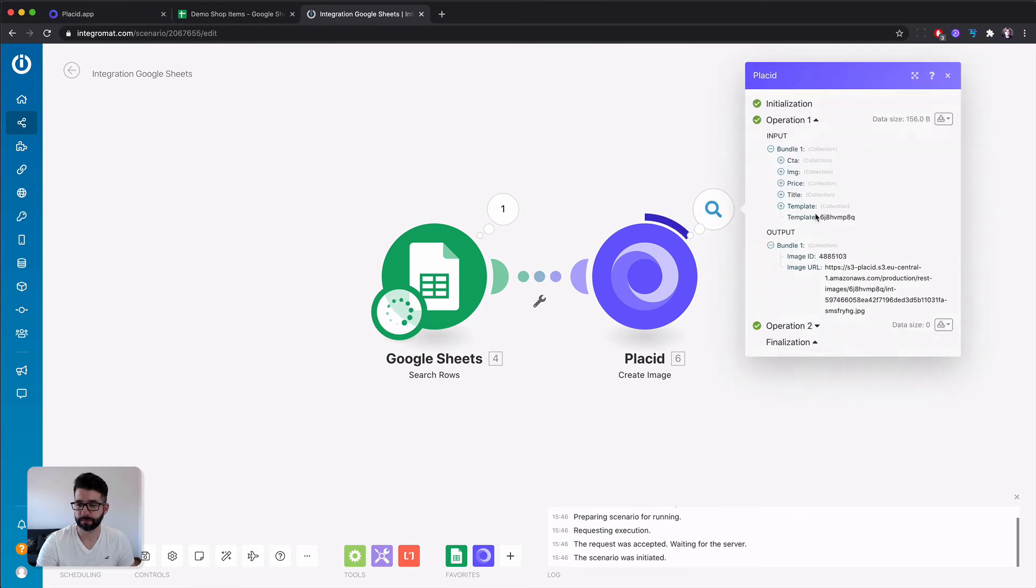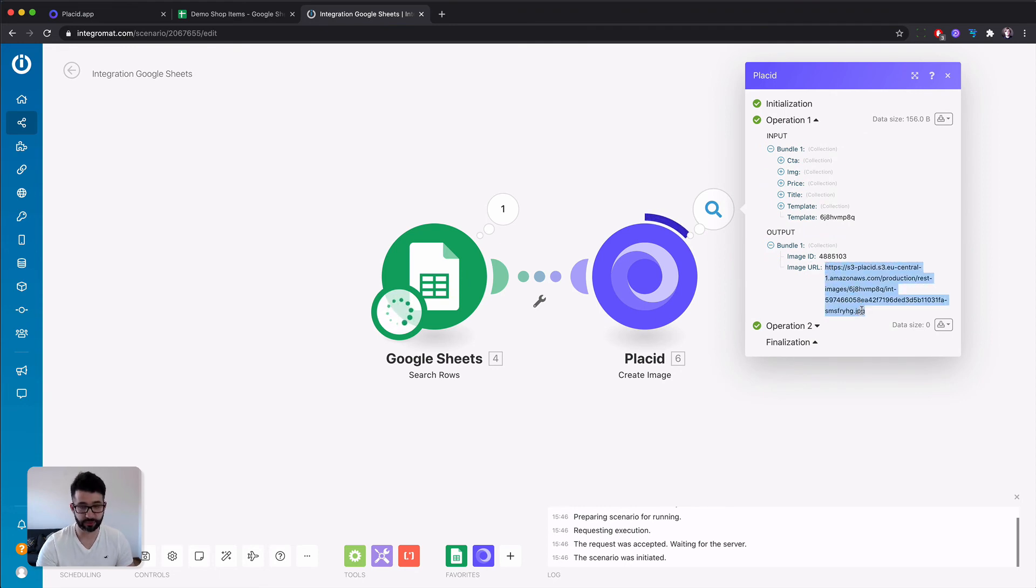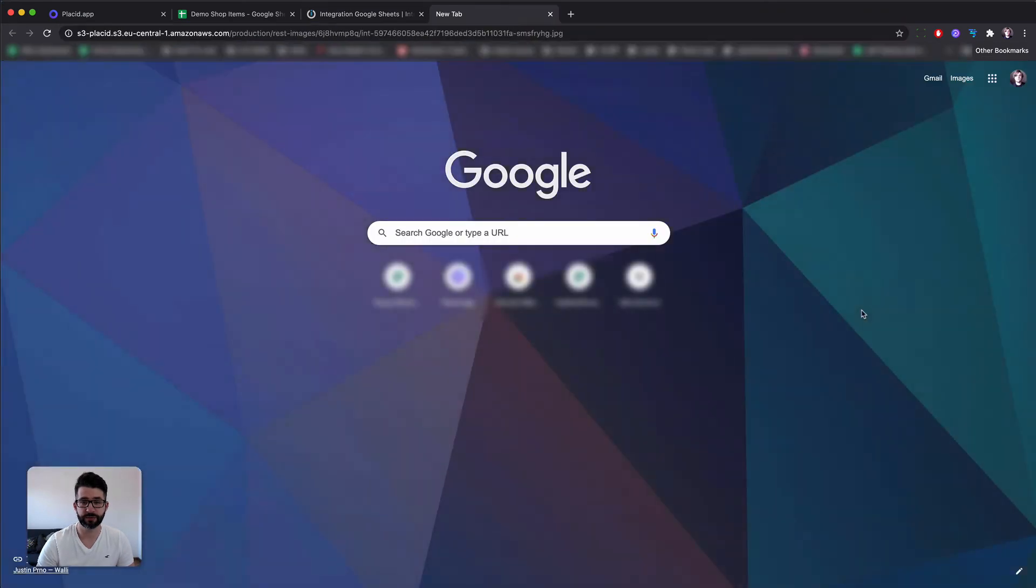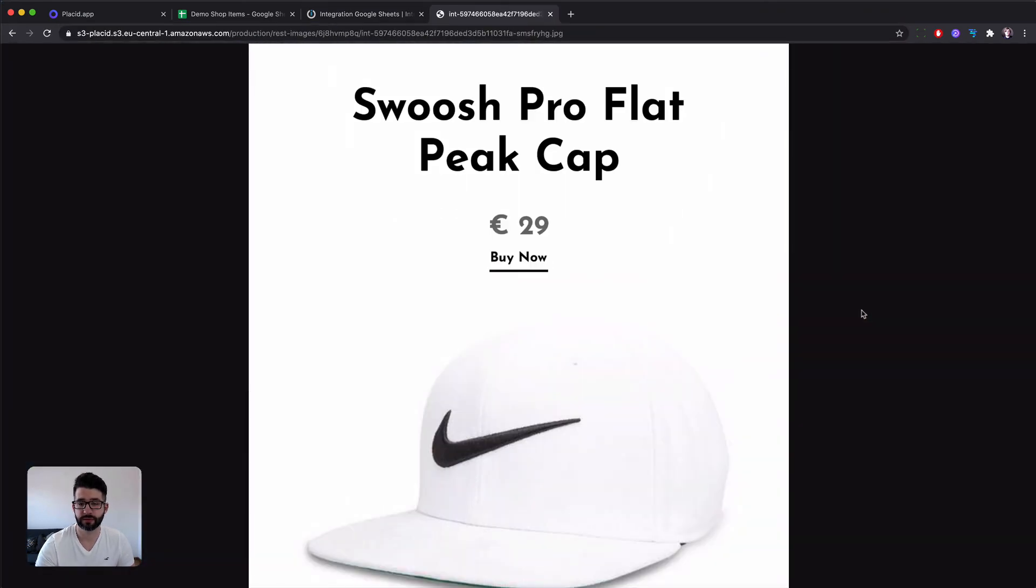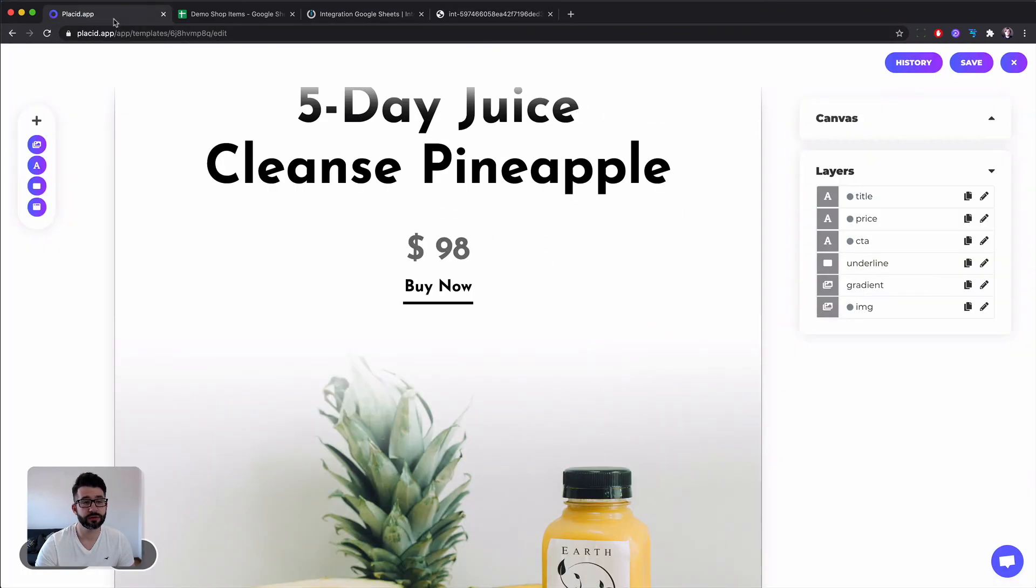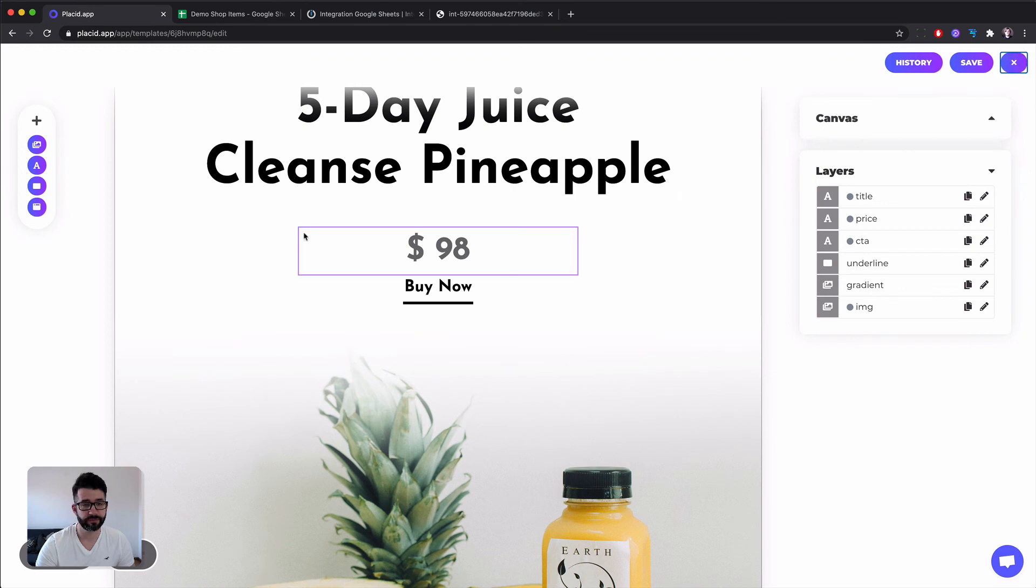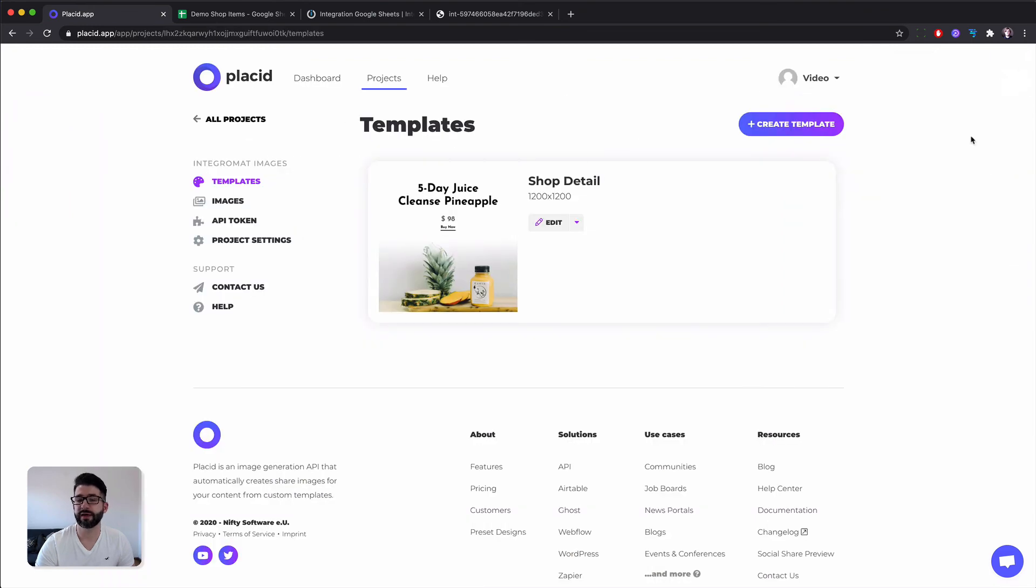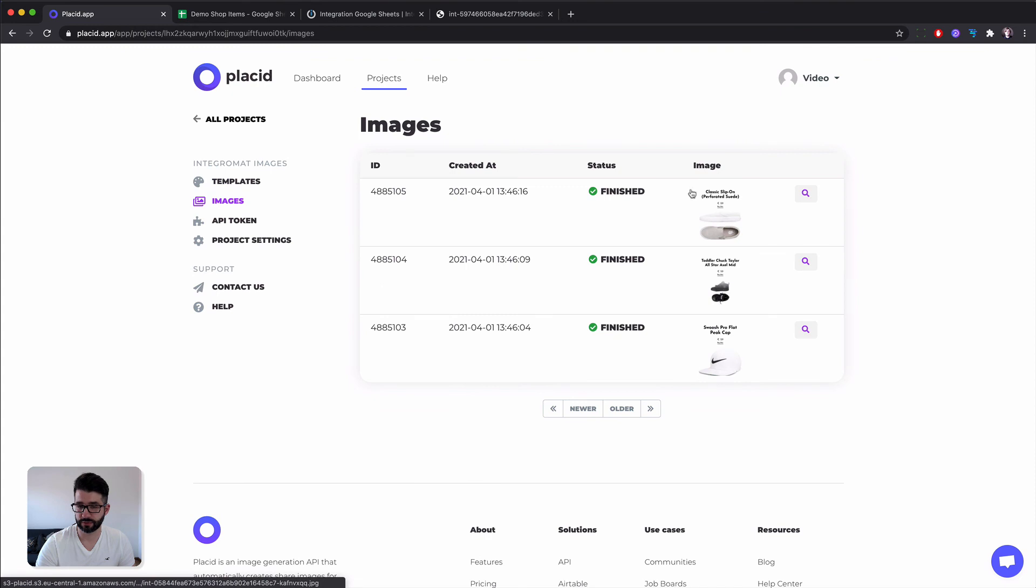Yes. And you're getting back an image ID and an image URL of the image that has been created for you.